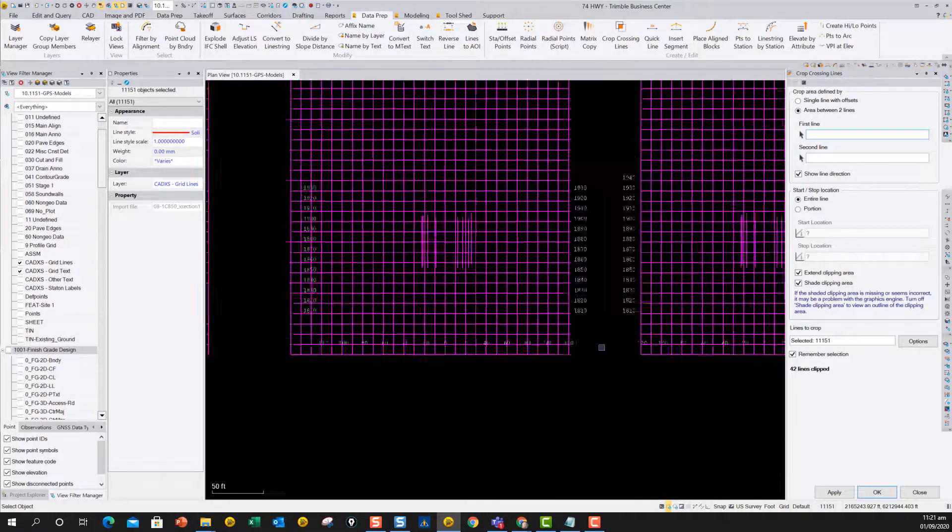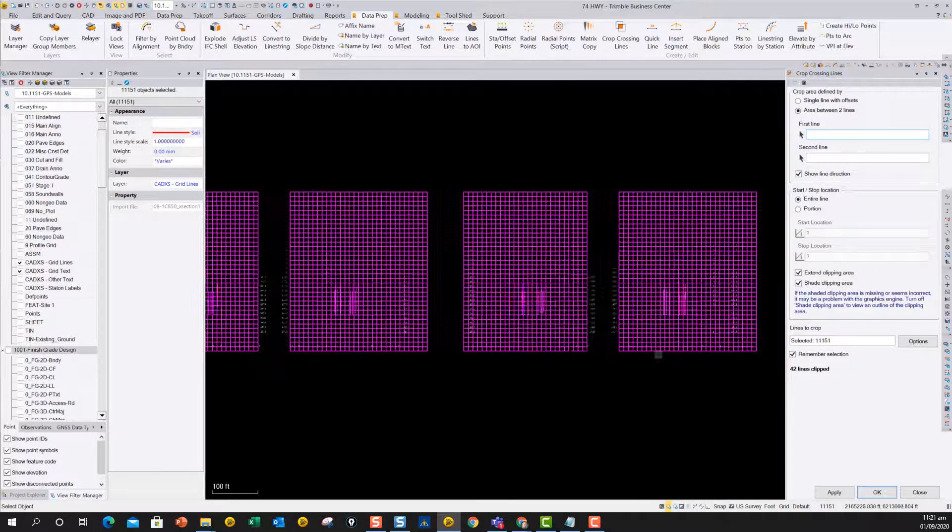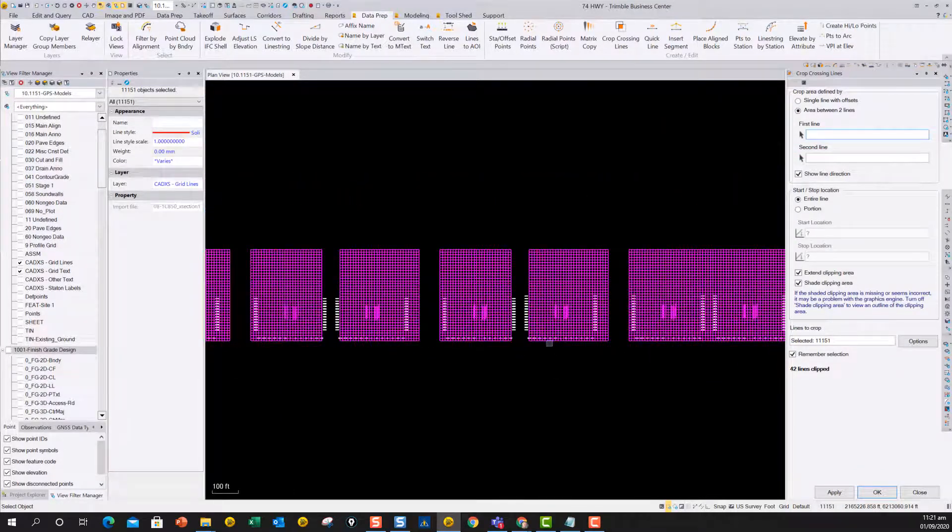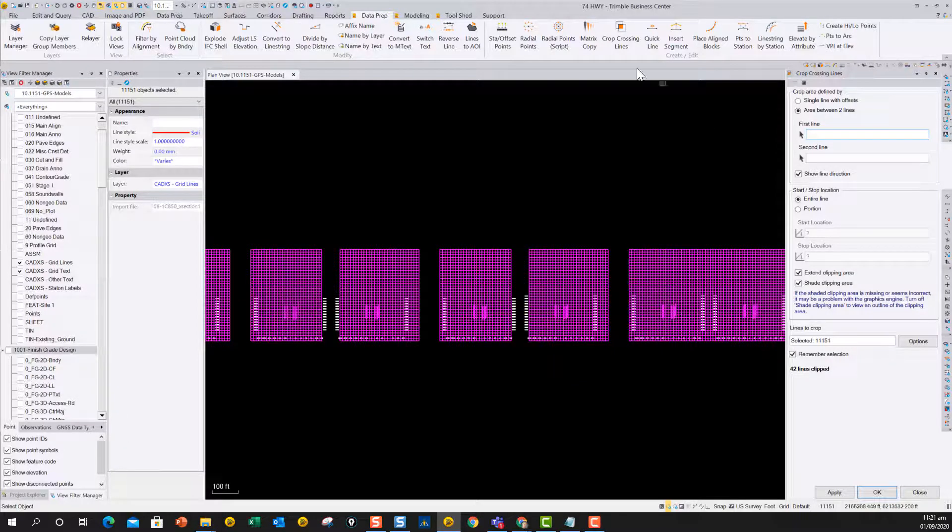So anyway, just thought I'd let you see that, and let you know it's there. That's part of our data prep toolbox, so if you need the command, you can buy that from Rockpile from data prep toolbox if you need it. All right, thanks, bye.